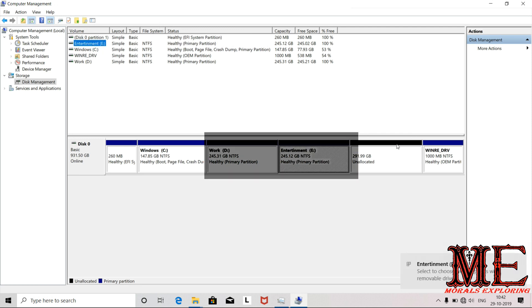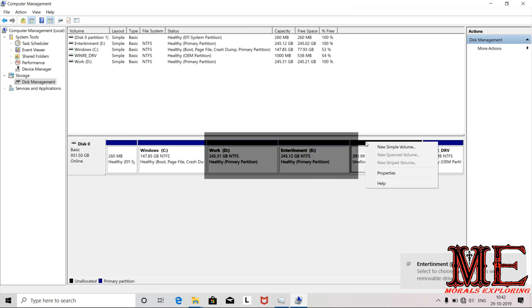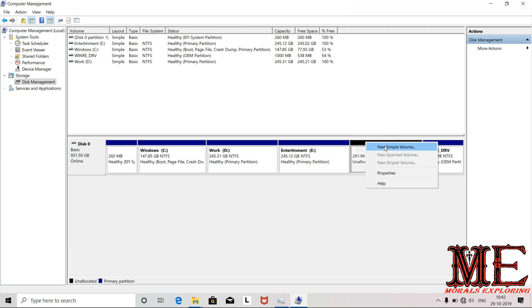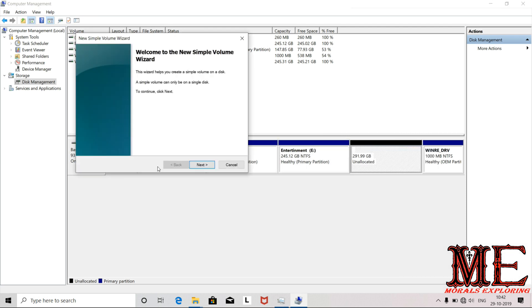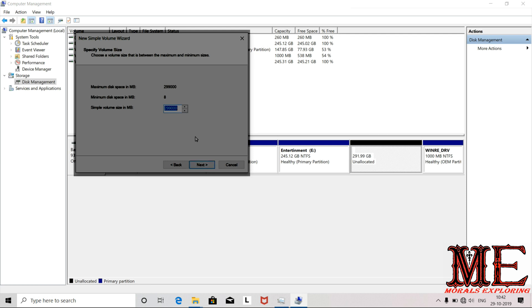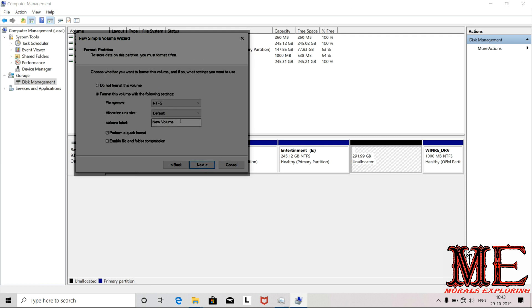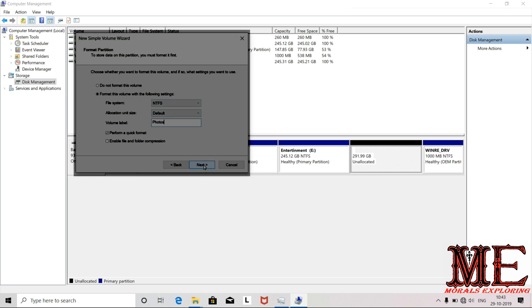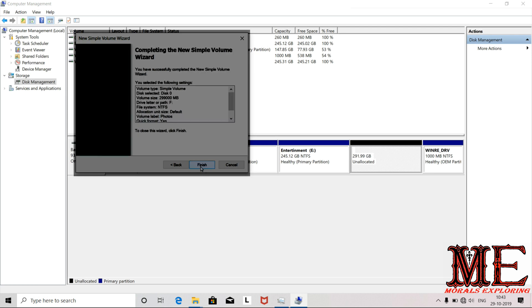Let's create another simple volume. I'll name this one Photos so I can save photos and videos, personal content. Click Finish.